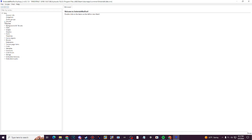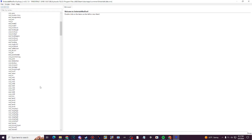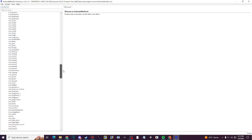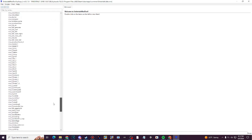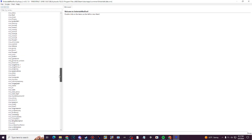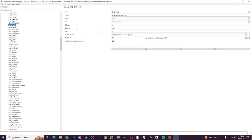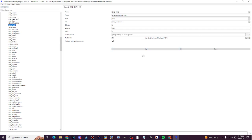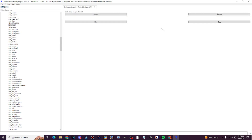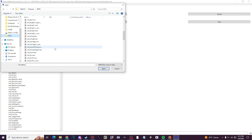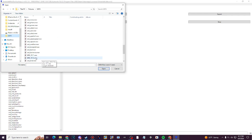Go to Sounds, and you'll see every sound that Undertale has. Any type of sound effect you want to change — I would choose, for example, this one. Double click on the sound you want to change, and it should look like this.